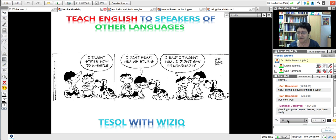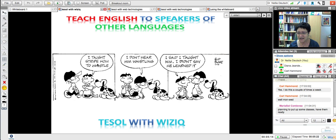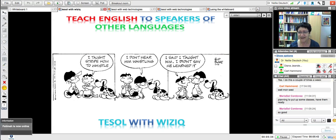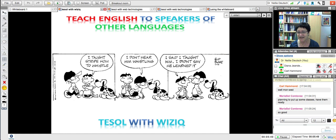This is the right class for you, Maria and Diana, because that's what we're going to talk about — not only teaching, but about student learning. And here's the joke that I put up everywhere I could, even my physical classroom. The cartoon says: 'I taught Stripe how to whistle.' And then his friend says, 'I don't hear him whistling.' And the owner of the dog said, 'I said I taught him — I didn't say he learned it.'